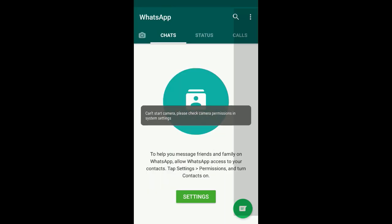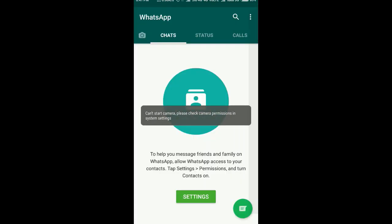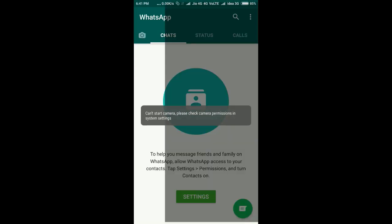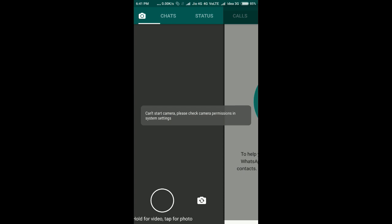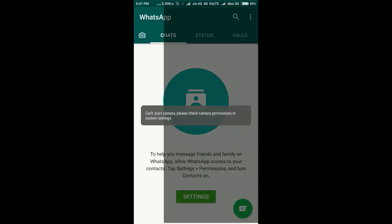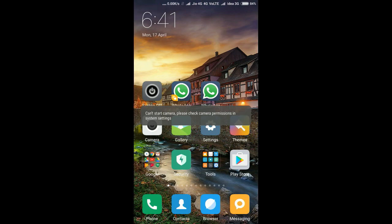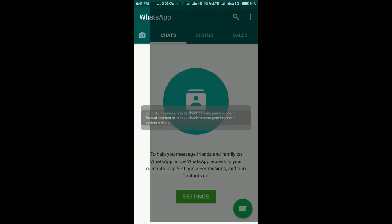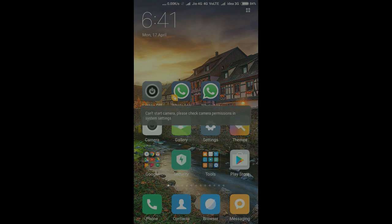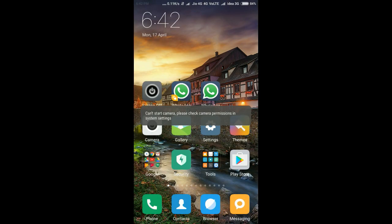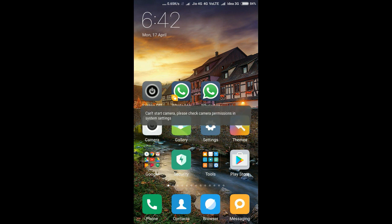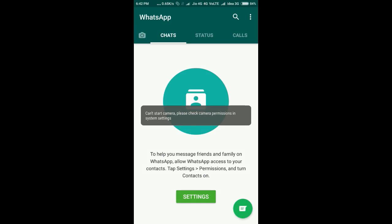I'm allowing that. Now it says 'Can't start camera, please check the camera permission in settings.' This is what happens with dual apps. I minimize and reopen it - same error. I'm closing all apps and clearing them, but it's still showing the same error.